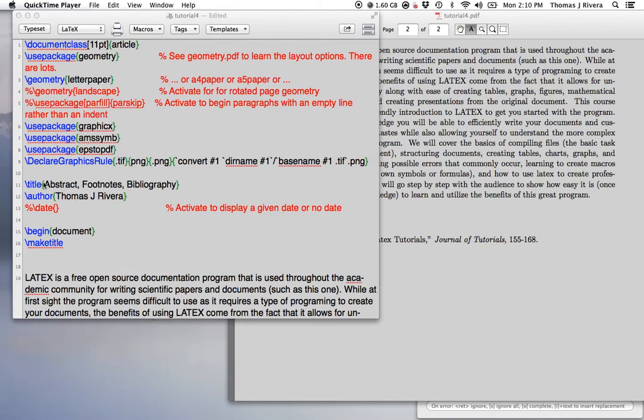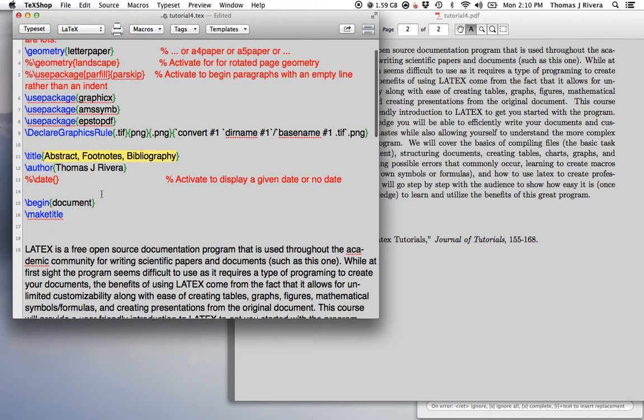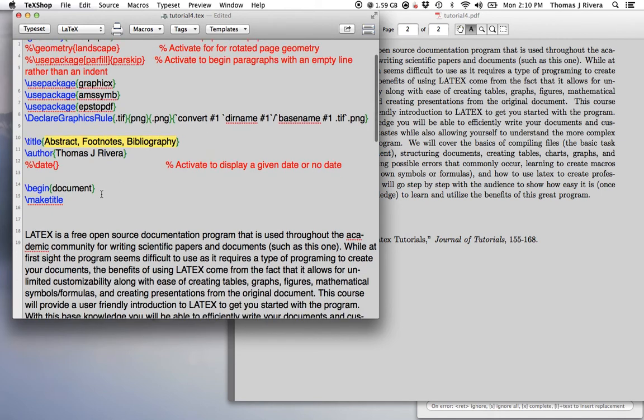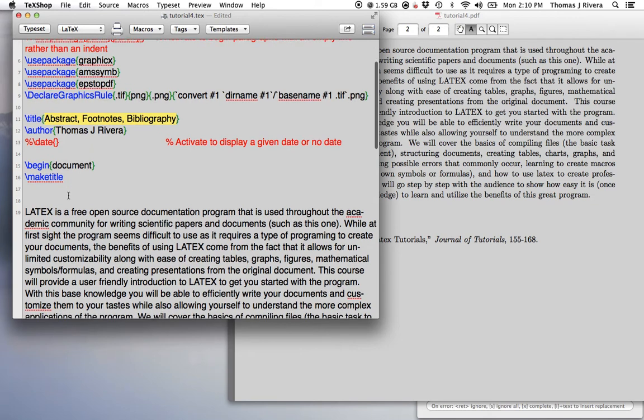So, welcome back. For this tutorial, we're going to look at how to create abstracts, footnotes, and bibliography.